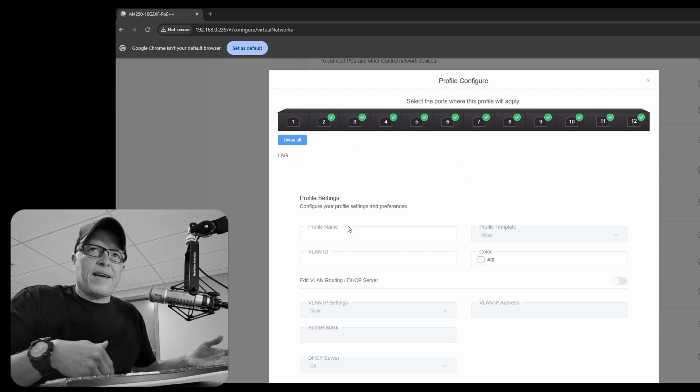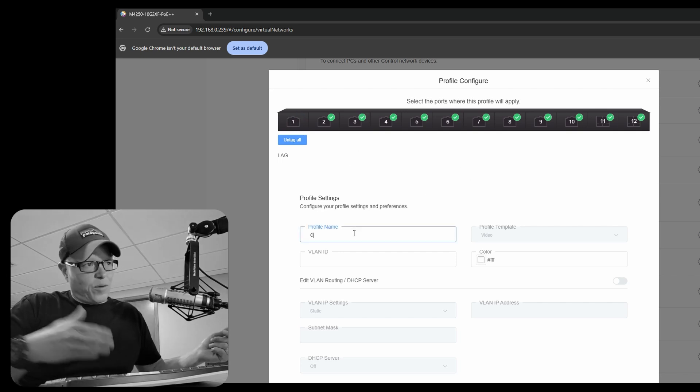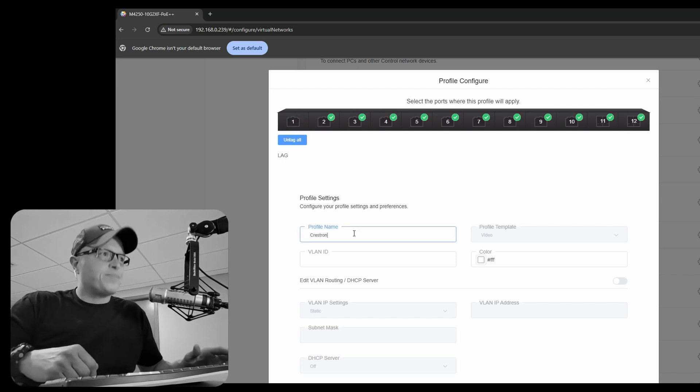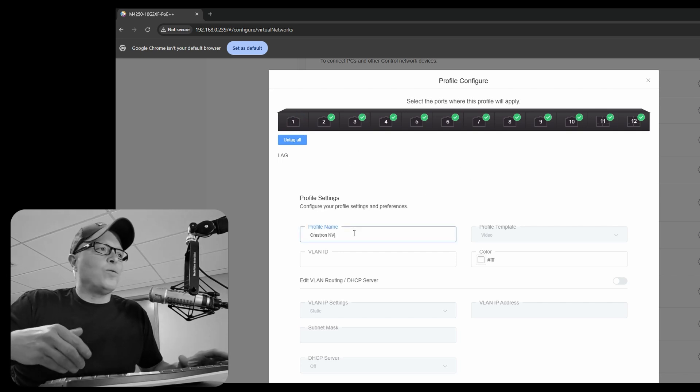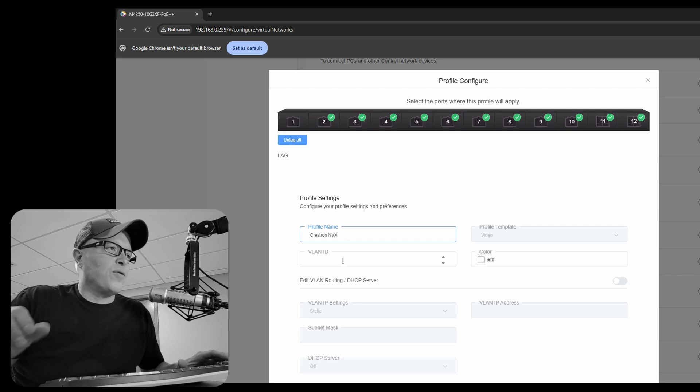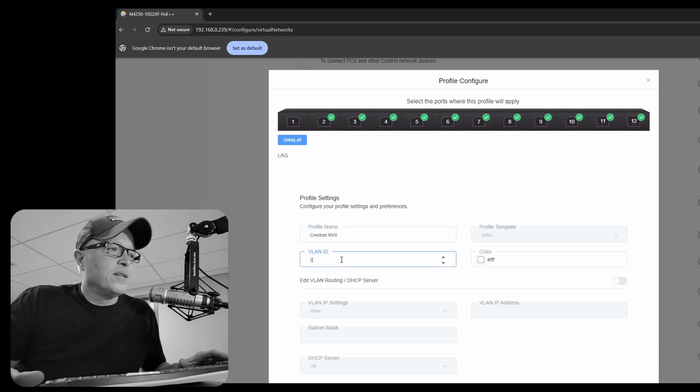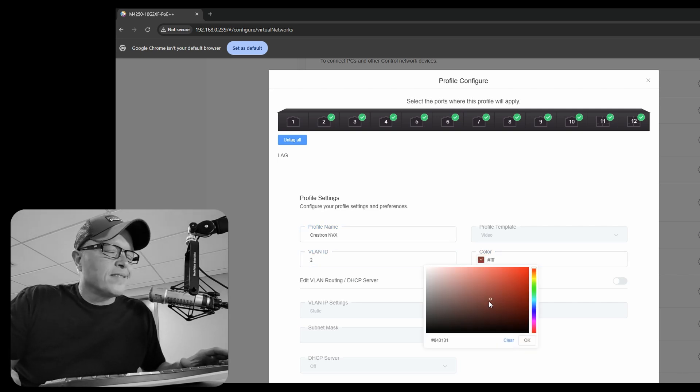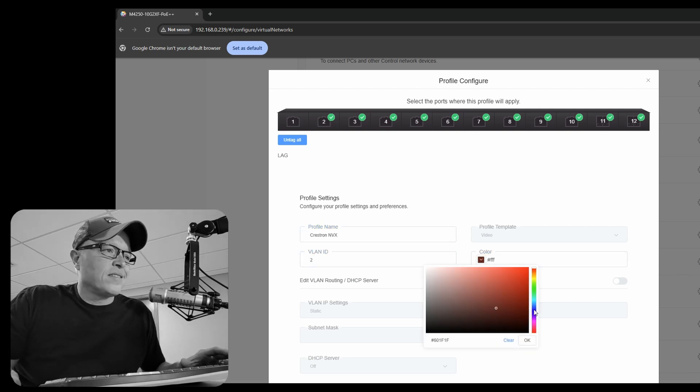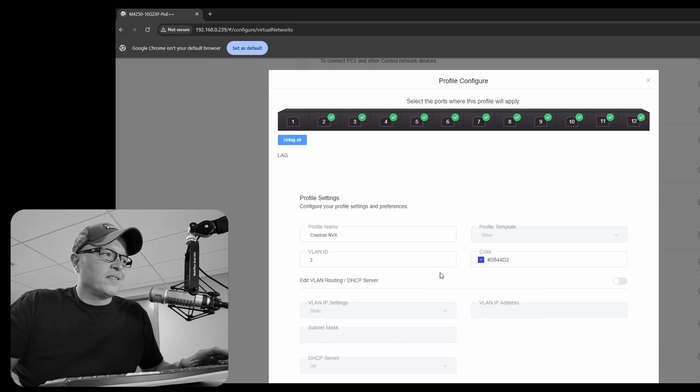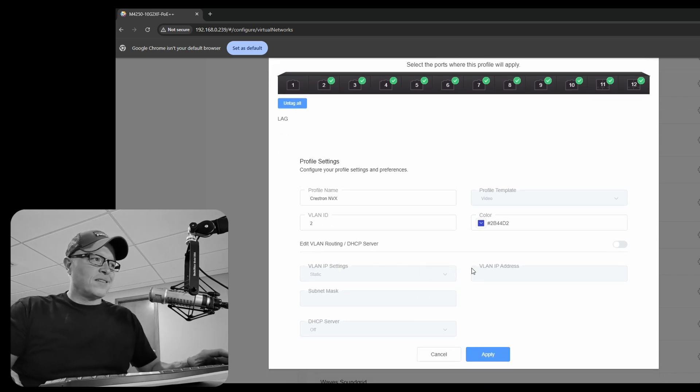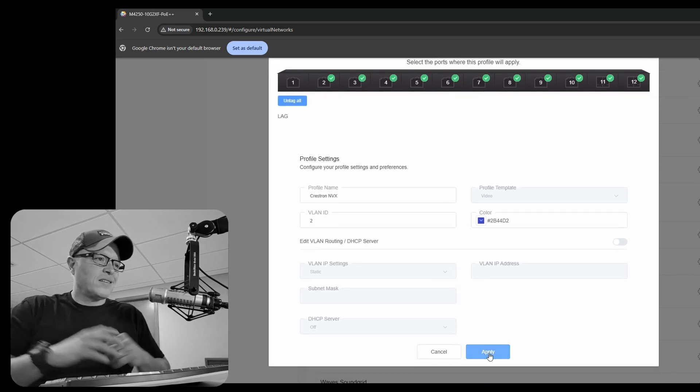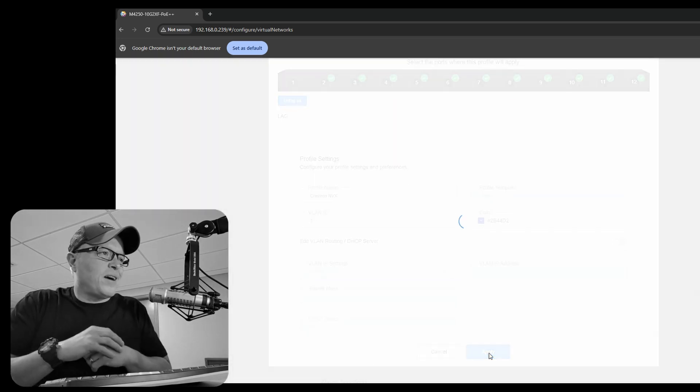So we're going to use untagged traffic because the traffic's not going to leave the switch. And port 1, we're going to leave that as VLAN 1 and all the rest of the ports. We are marking for VLAN 2. We give it a name and a color. Hit apply.